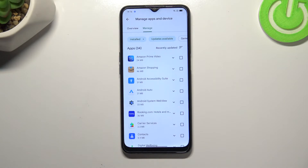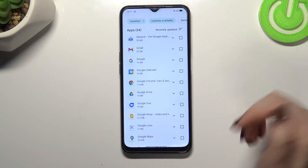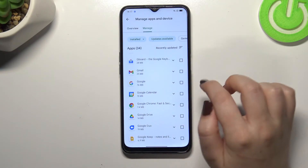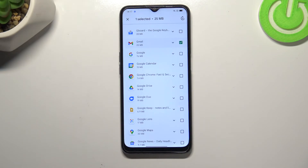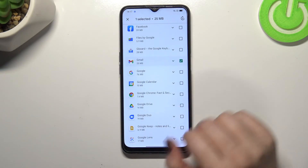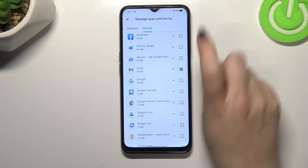As you can see, in my case all of the apps listed here can be updated. So all you have to do in order to update a particular app is to simply find it and mark it. You can mark multiple apps if you want to — it depends on you. And after marking, simply tap on the update icon in the right upper corner.